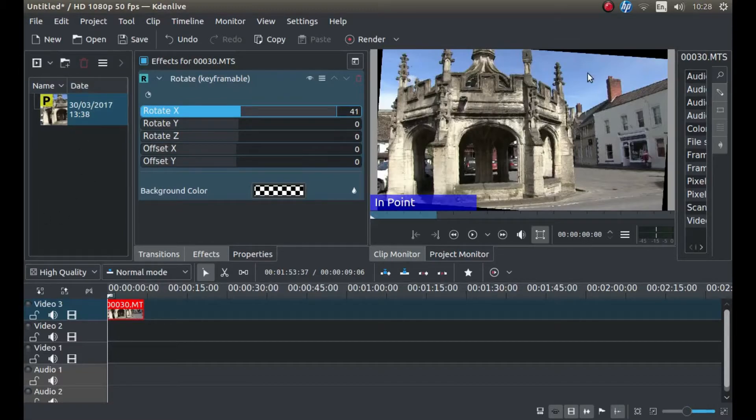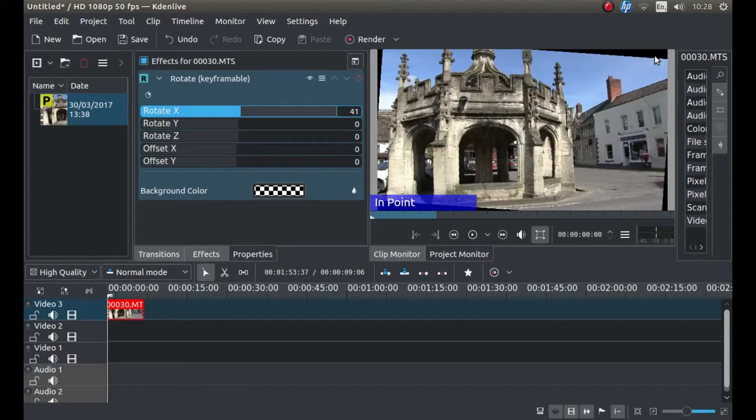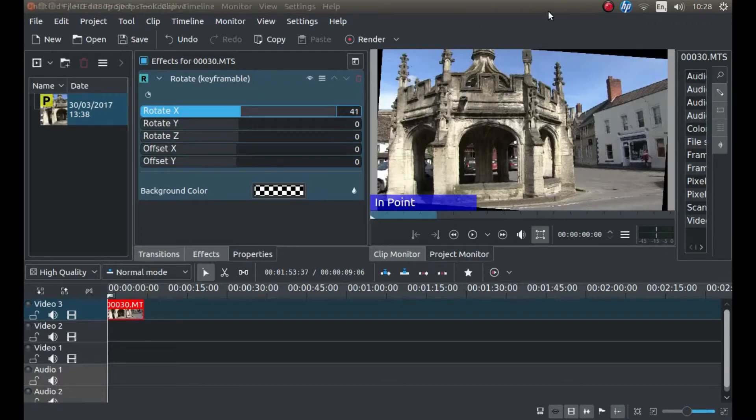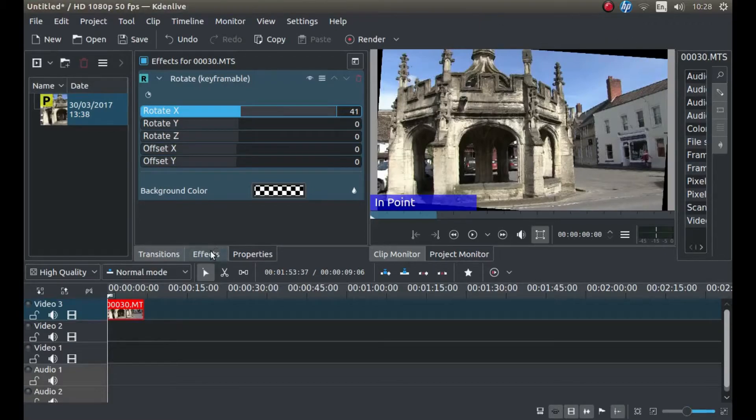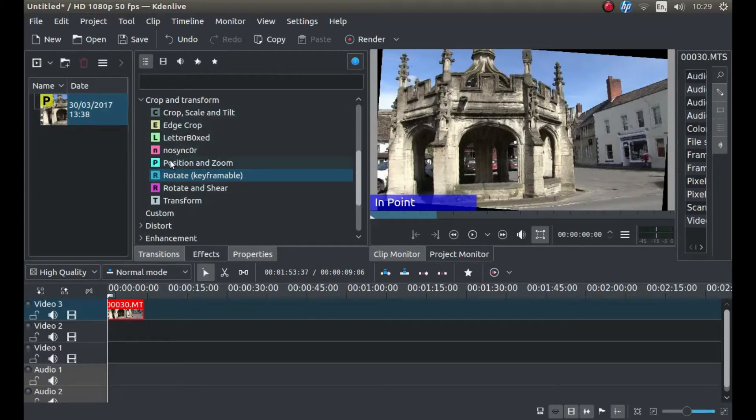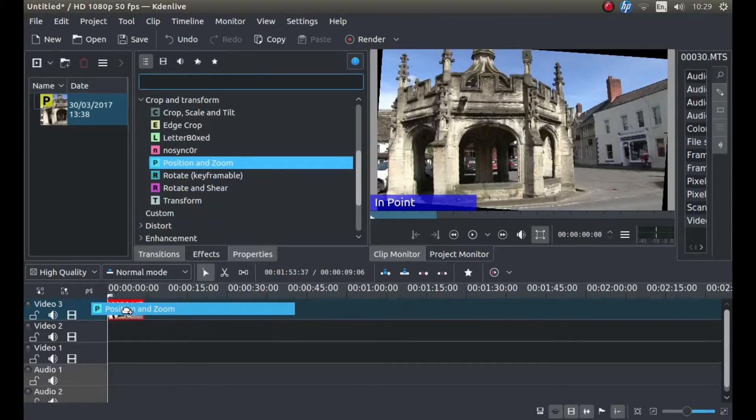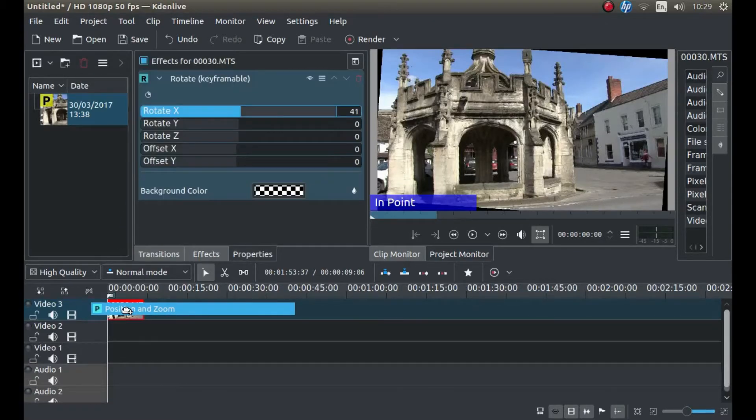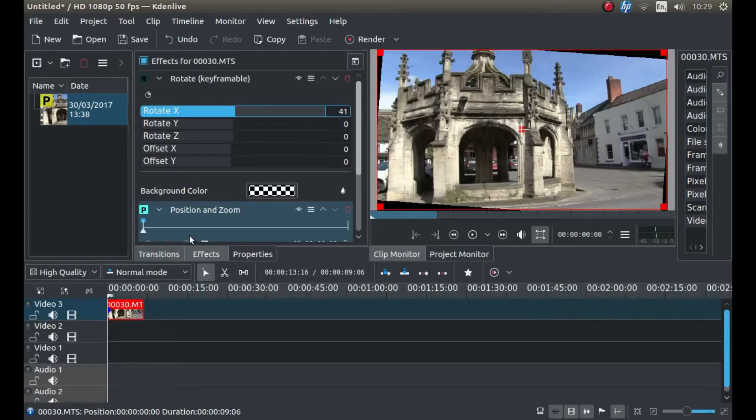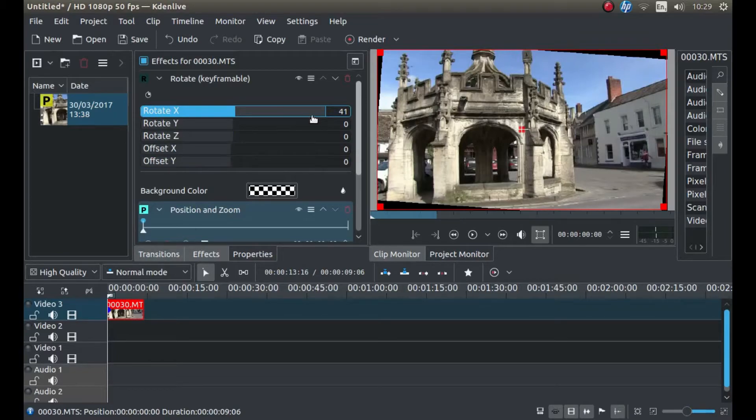Now obviously we've rotated this video, but we've got black lines either side or in the corners. So what I'm going to do is again go back to Effects. And this time, I'm going to left-click on Position and Zoom and drag it over the video clip.